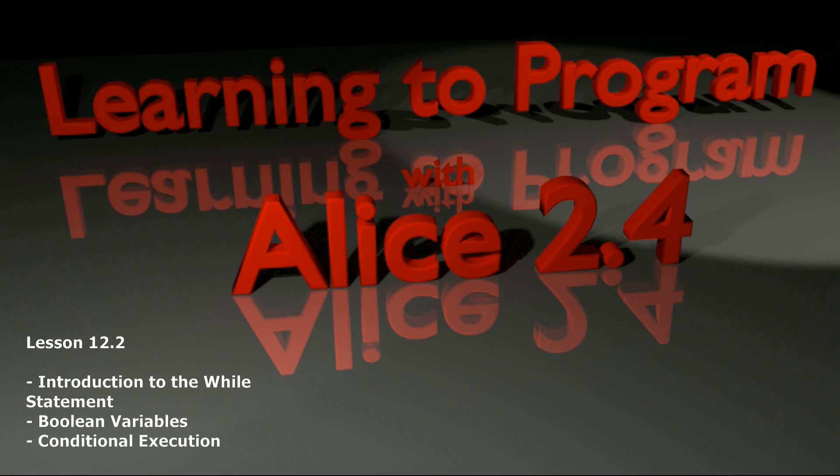A while statement makes a similar check. It checks to see if something is true. And as the while suggests, as long as that condition remains true that while block will continue to run over and over again, and it will continue to run until the condition is no longer found to be true.